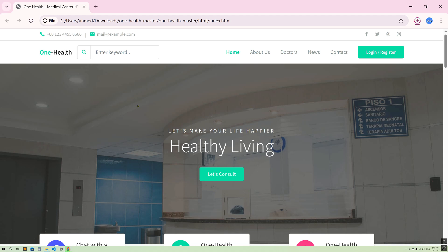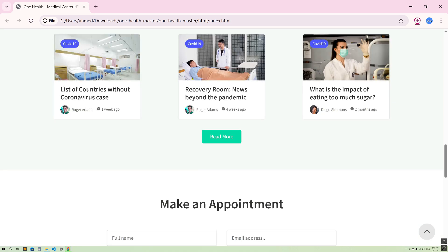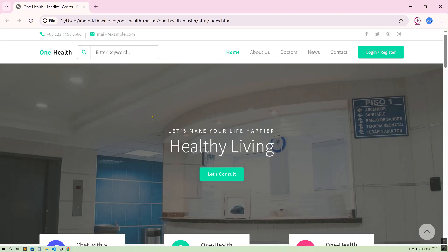Hello guys, welcome back to another video. From today we are going to implement a Hospital Management System using Laravel 12. This is a template that I'm going to provide you — clean, so that you can download it. We are going to integrate this template in our project and our project will actually look exactly the same.